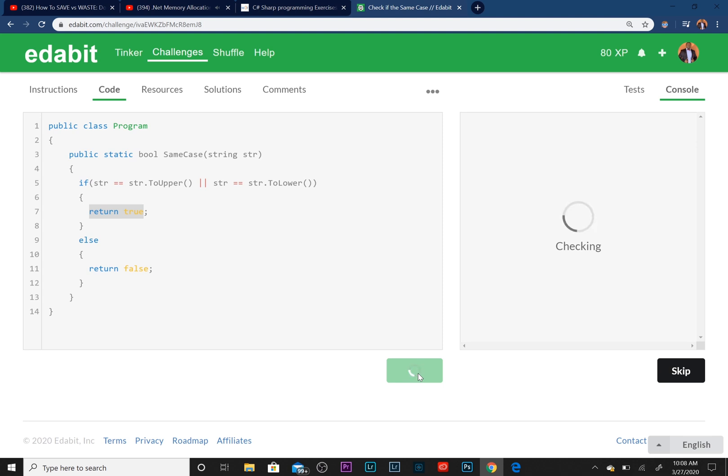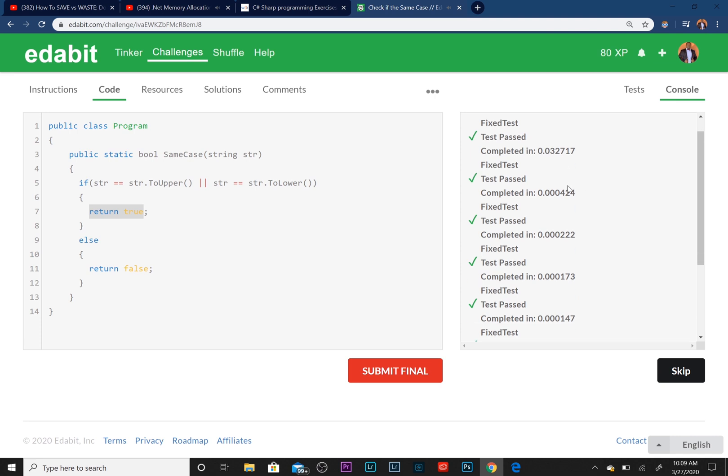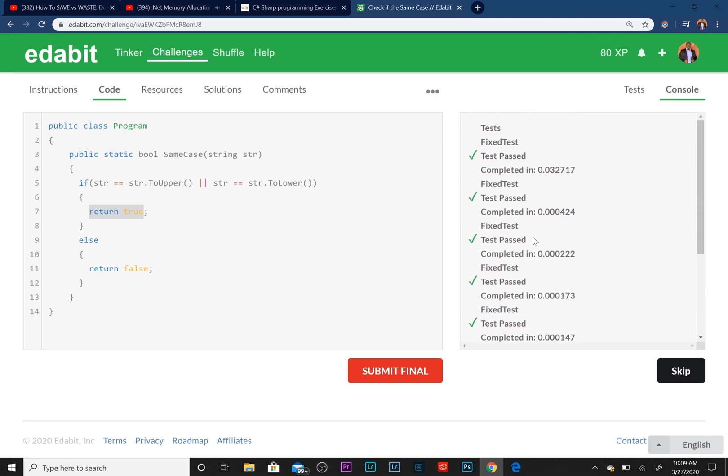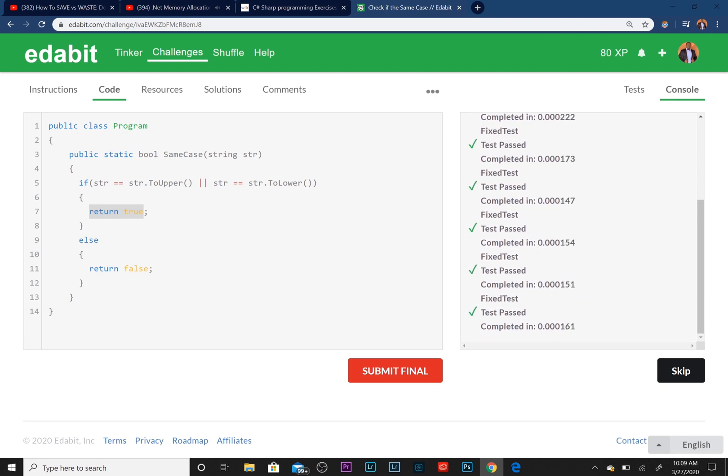It takes a second. Perfect! Looks like we've passed everything. That's good, on the first try too.